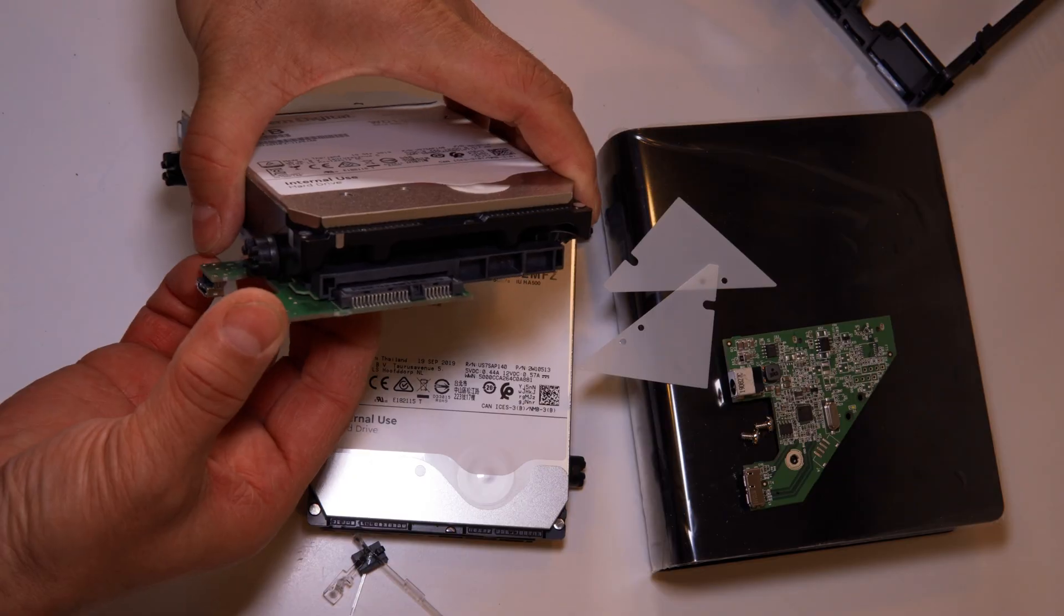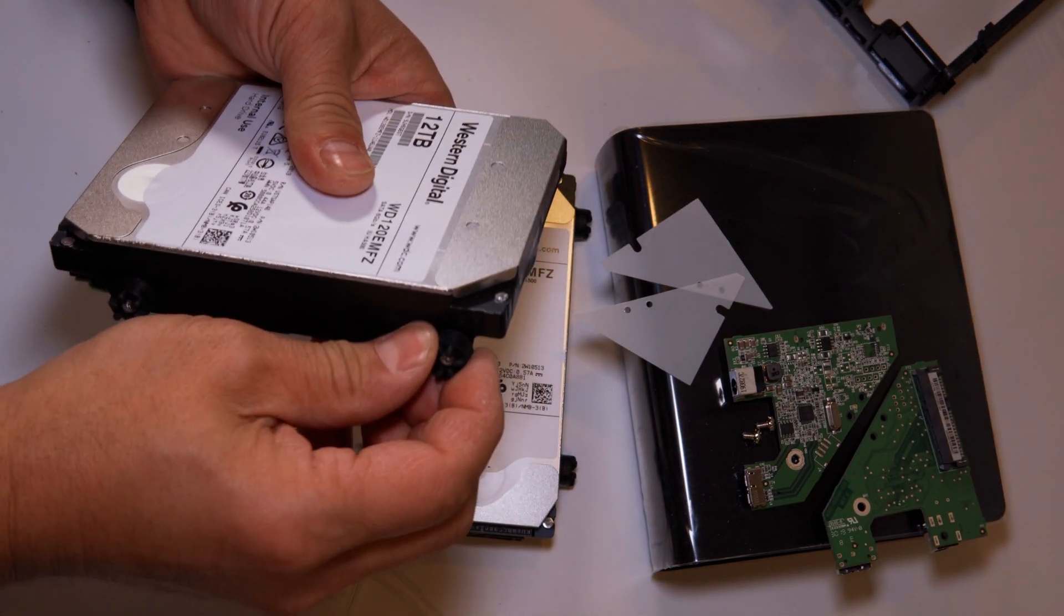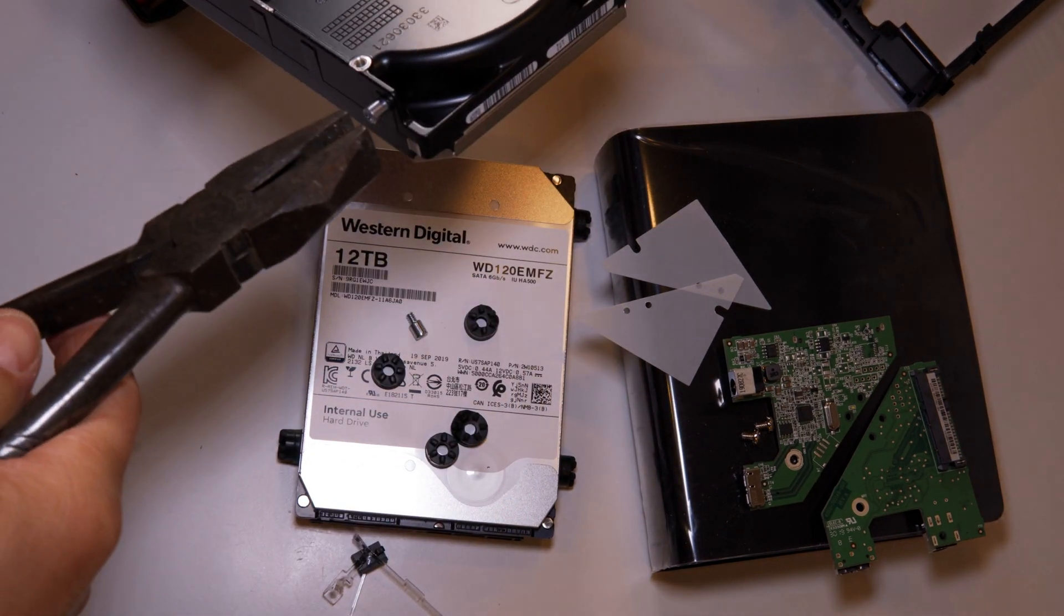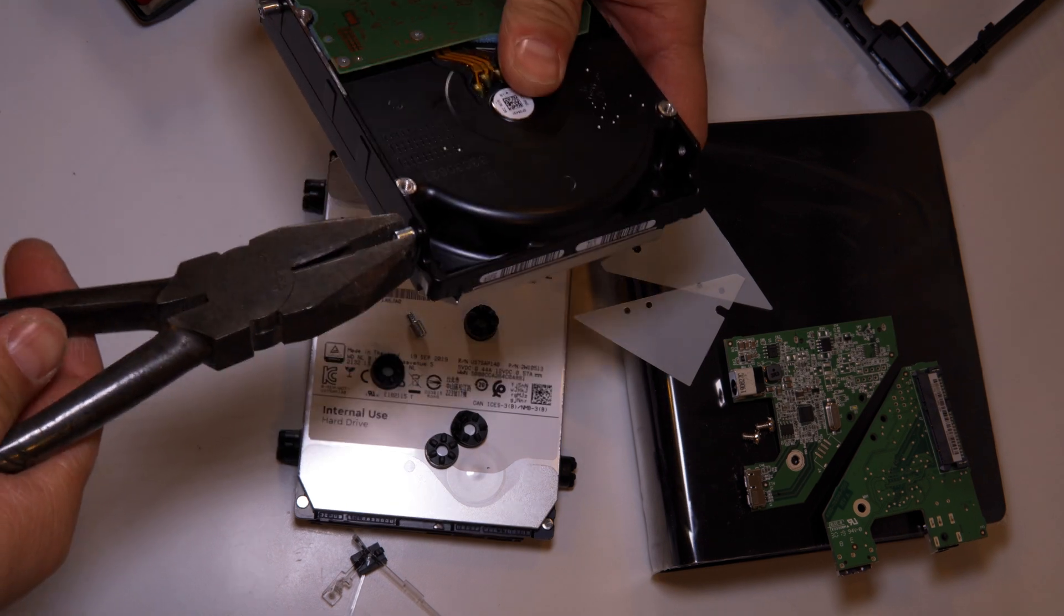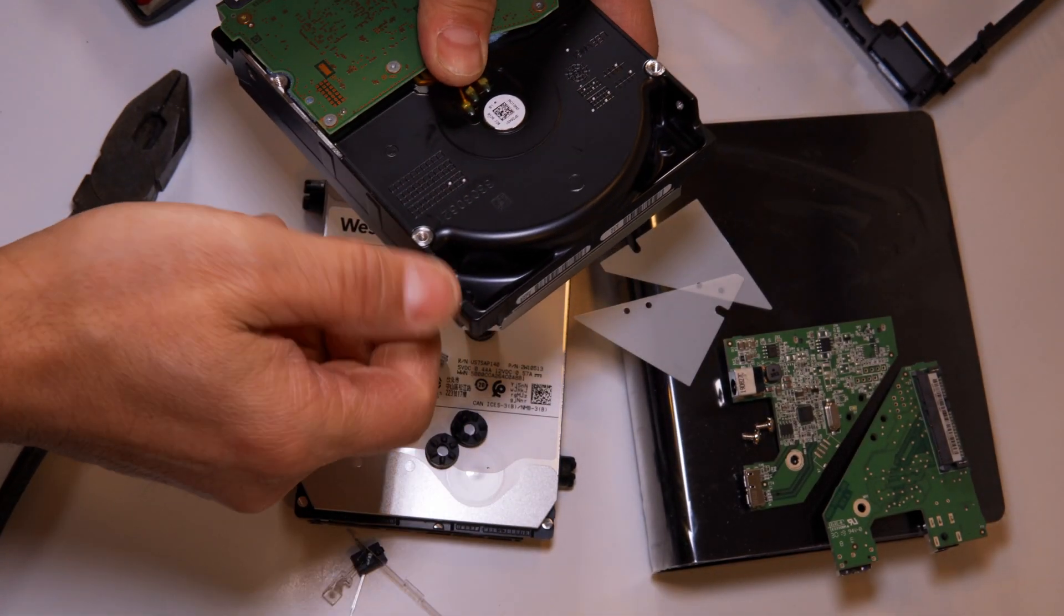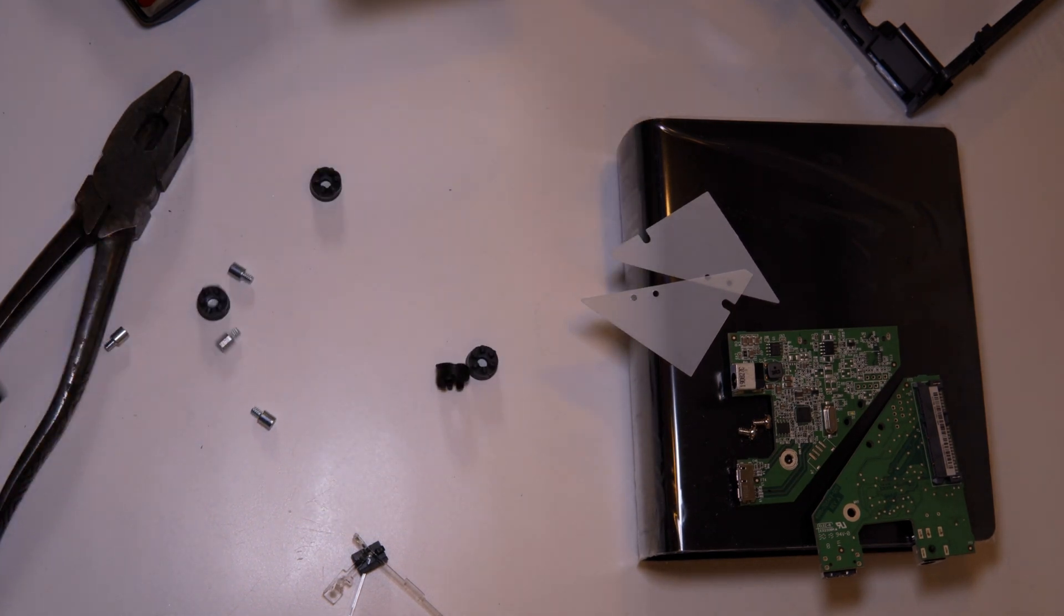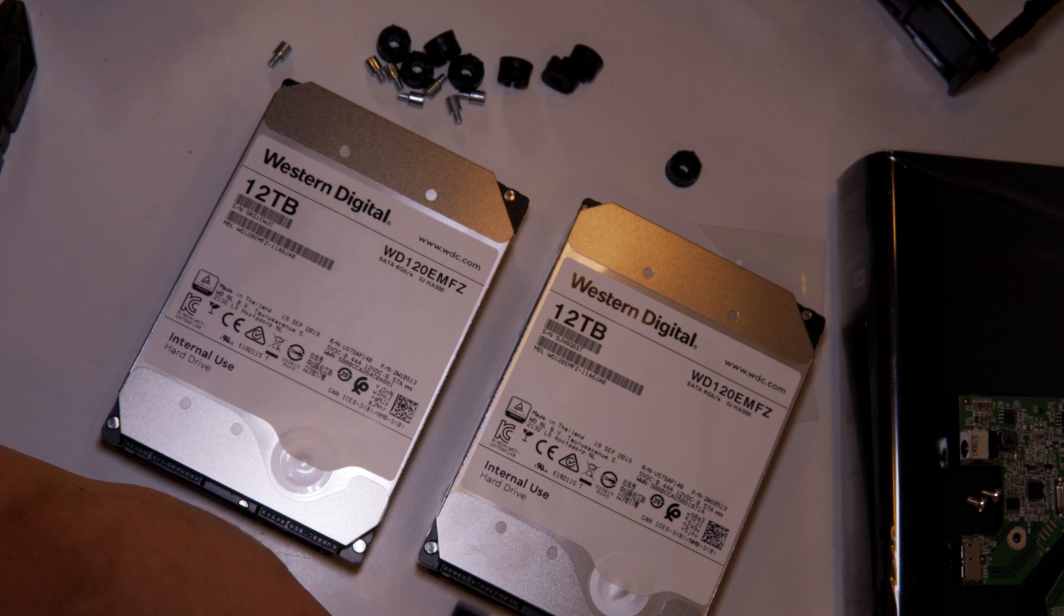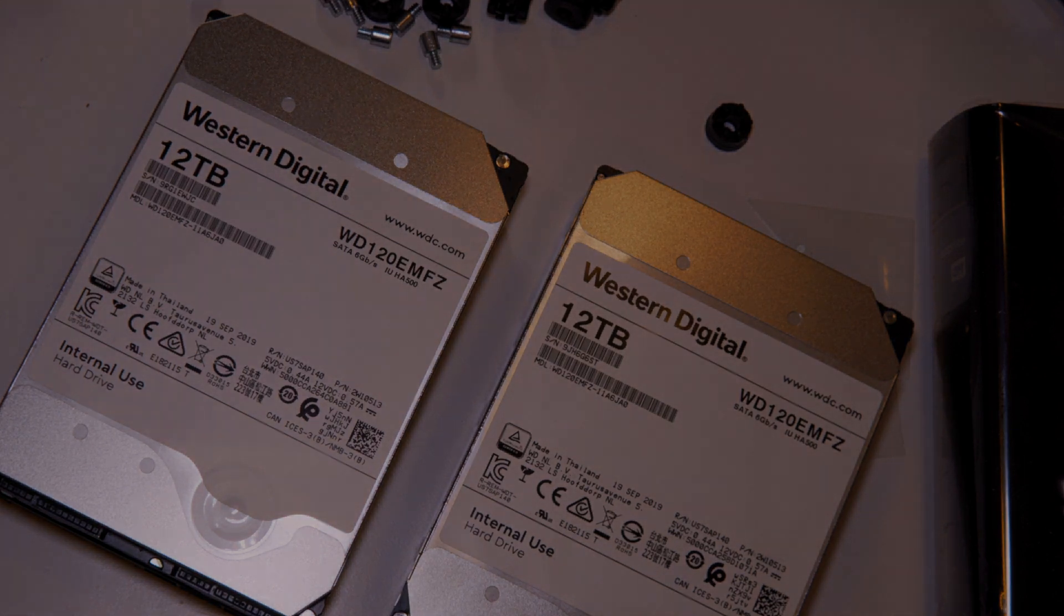Now you're removing the bumper guards off the side and this is where the pair of pliers come into play if you don't have the Torx screwdriver. You use a pair of pliers and you just grip it hard and you twist off the tabs and there you have it, two salvaged 12 terabyte drives by Western Digital. Thanks for watching.